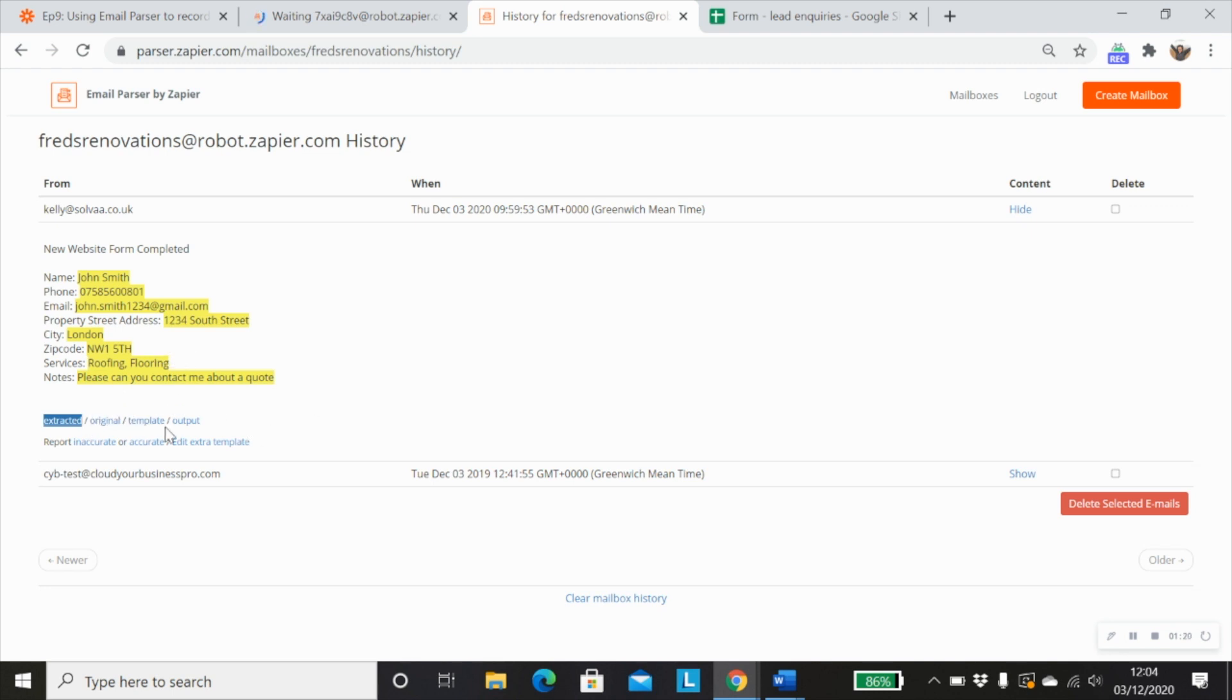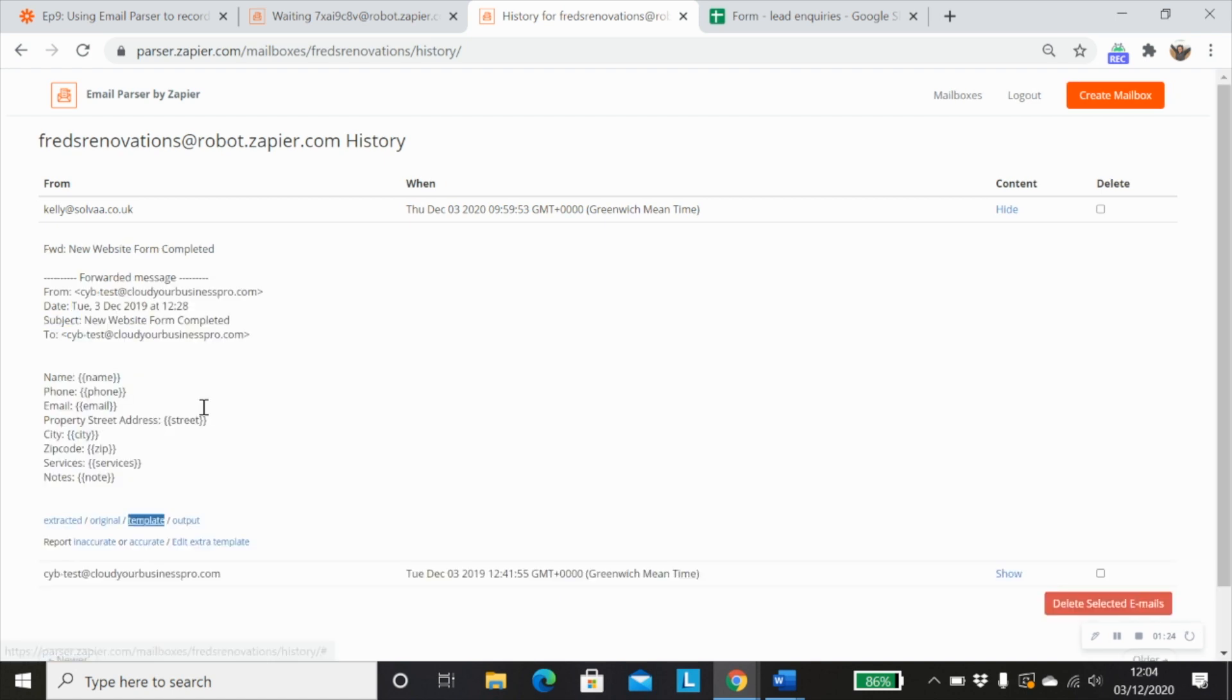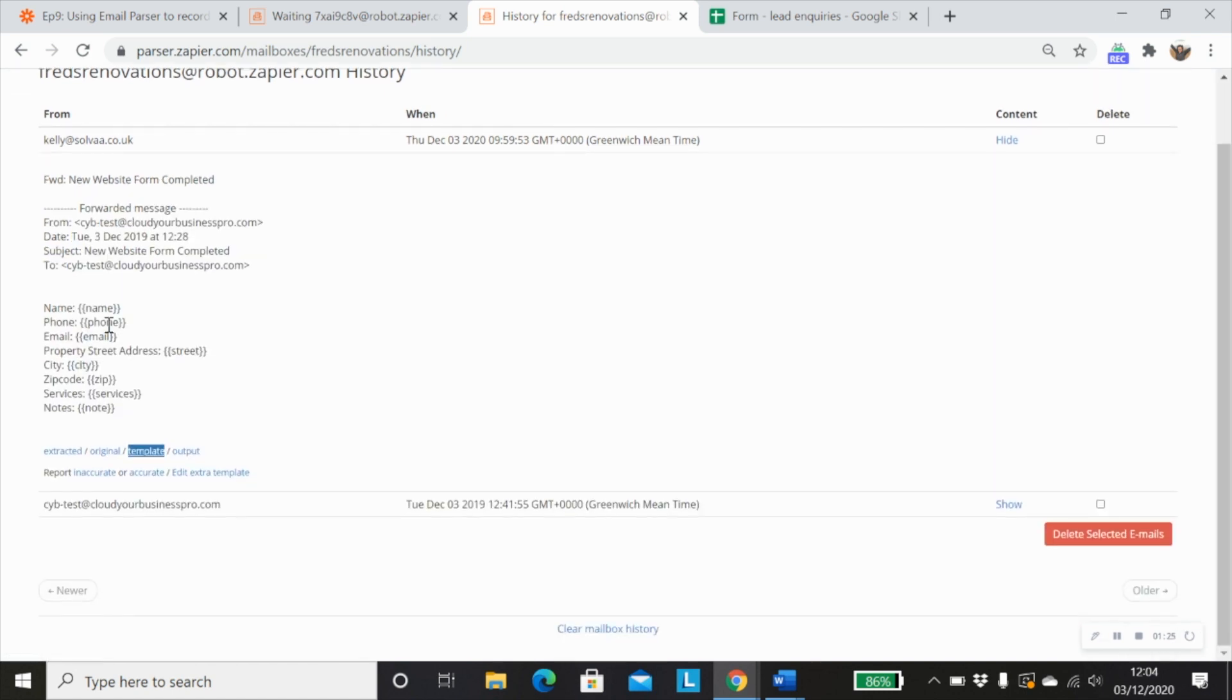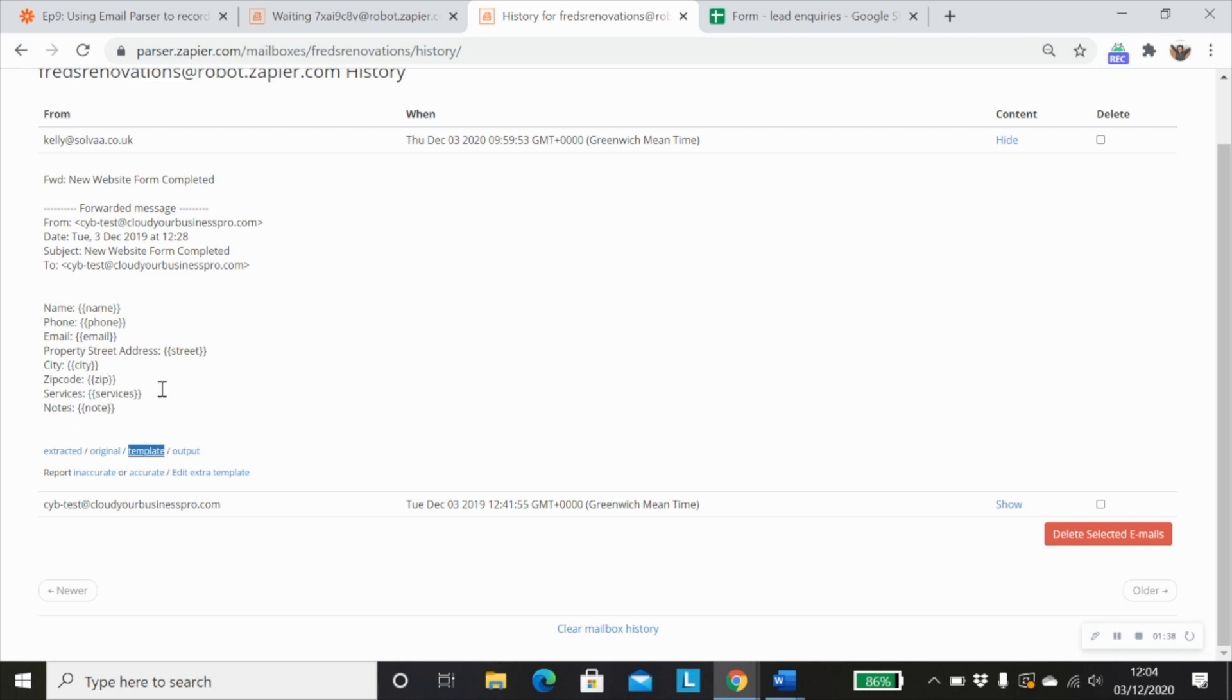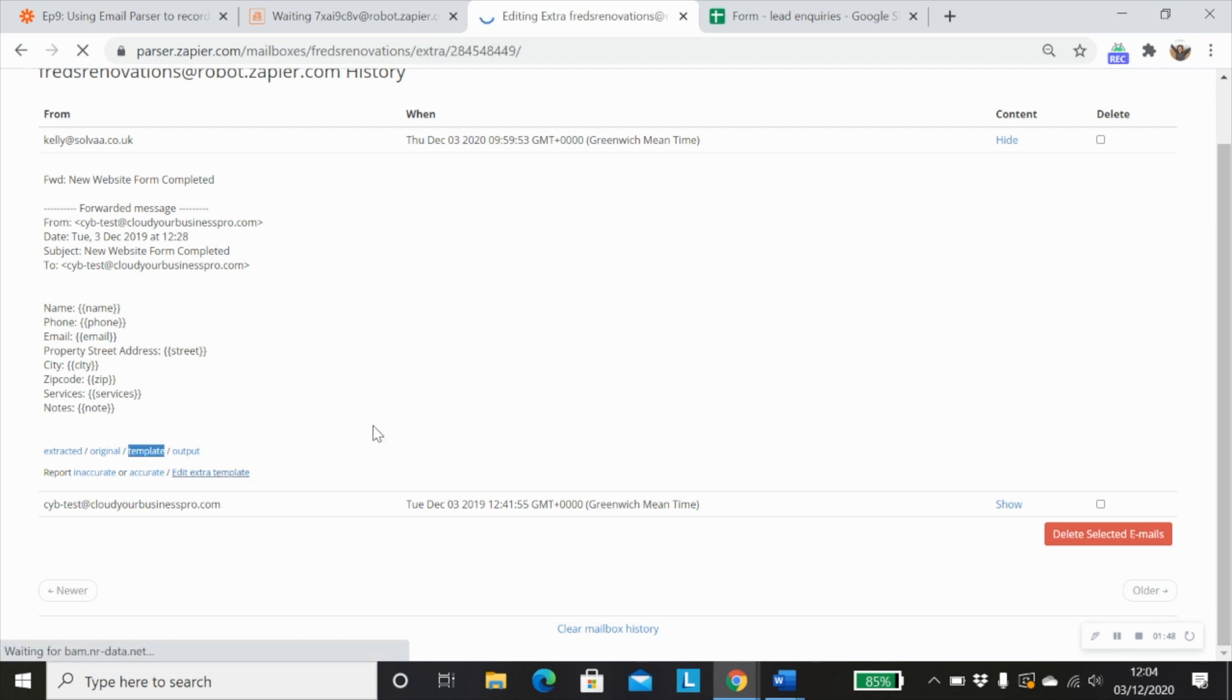And if we look at the template for this, you'll see that I actually mapped out that I want the name, the phone number, email address, property street address, the city, the zip code, the services and the notes to be pulled through every time this form entry is sent to this email parser.